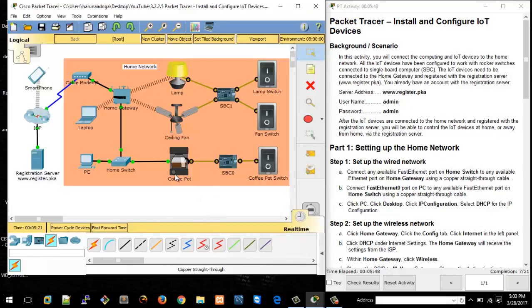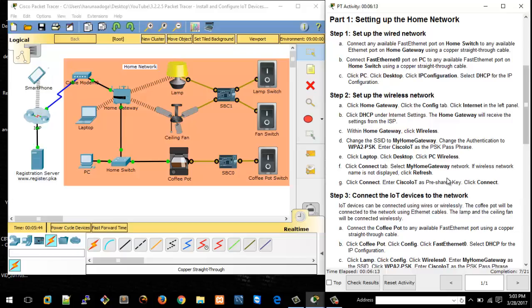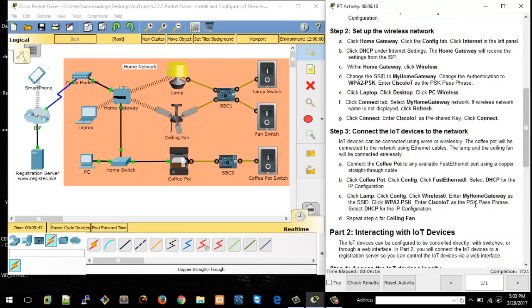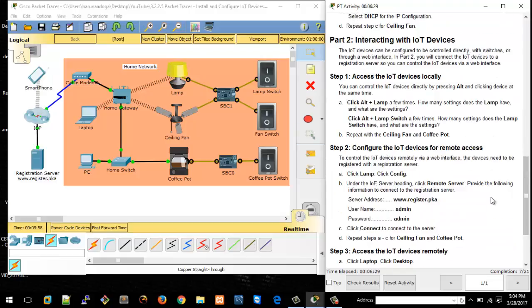We've successfully connected all the devices. The PC is connected to the home switch, the coffee pot is connected to the home switch, and the ceiling fan and lamp are both connected to the home gateway using wireless. We are done with setting up the wired network, setting up the wireless network, and connecting the IoT devices to the network.